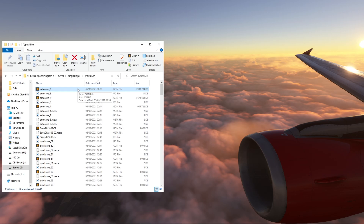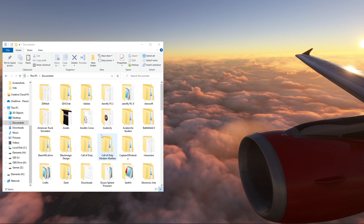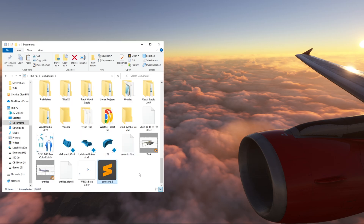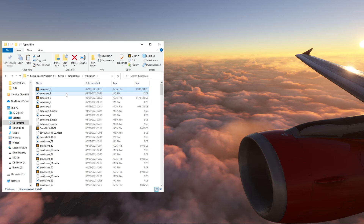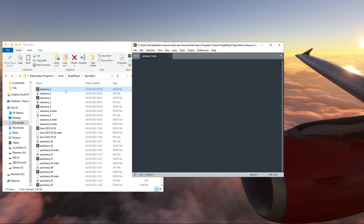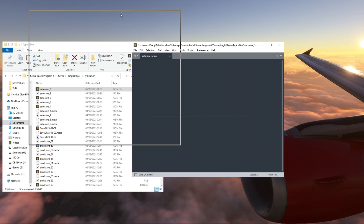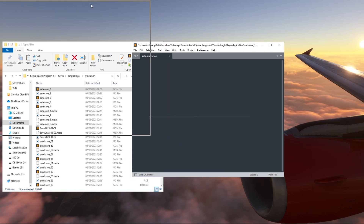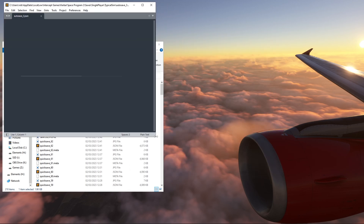First of all we're going to make a copy of it, just paste it in Documents here so we have that just in case we need it. Then we open it up with Sublime Text — I'll just make this a little bigger for your view.